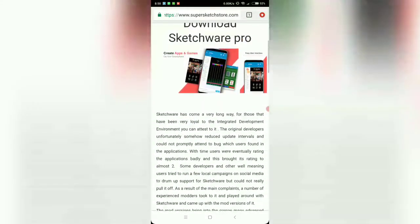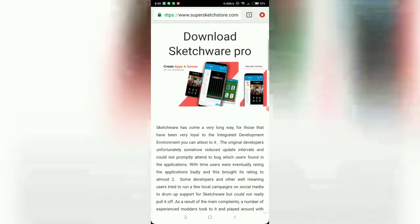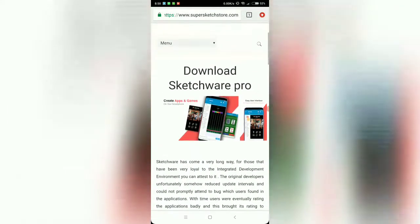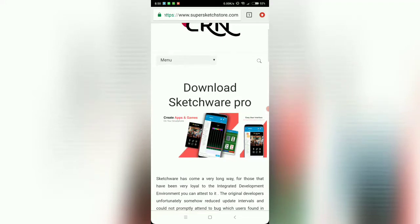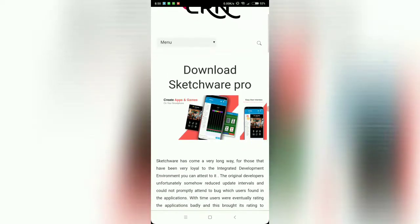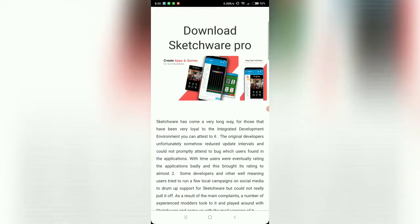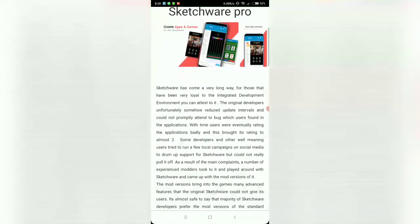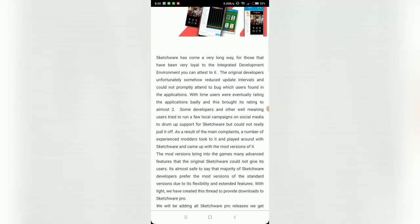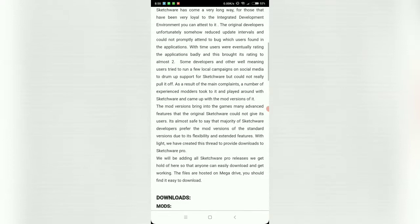Super Sketch Store dot com, that's the name of the blog. I'll leave this link in the description so that you can just go directly here.